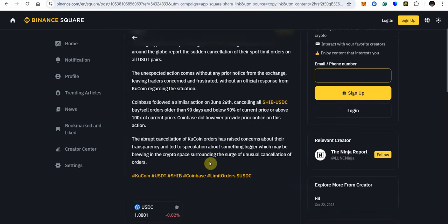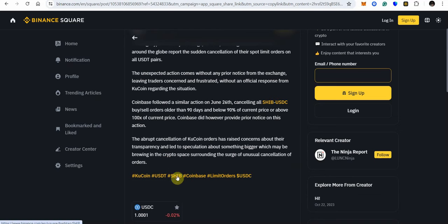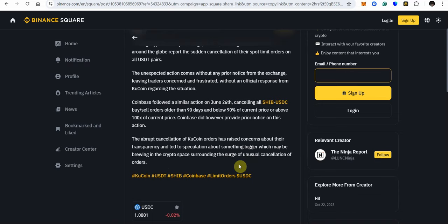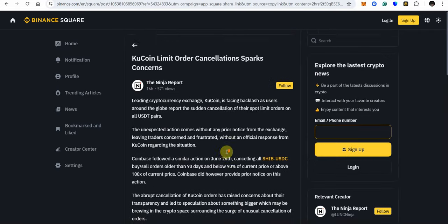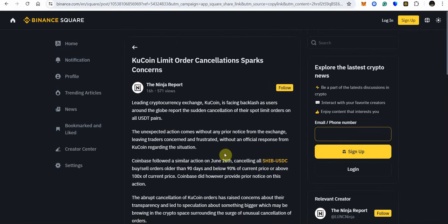The abrupt cancellation of KuCoin orders has raised concerns about the transparency and led to speculation about something bigger which may be brewing in the crypto space surrounding the surge of unusual cancellation of orders. So they are right it does seem weird Coinbase was doing what they're doing and then you see what KuCoin is doing but I'm getting ready to get into the reason why.